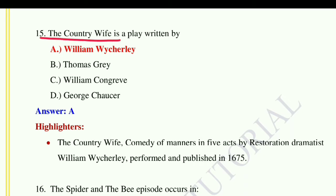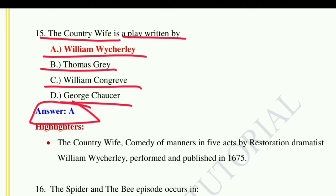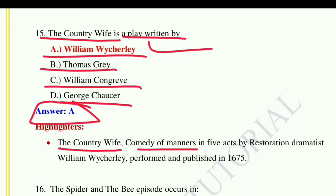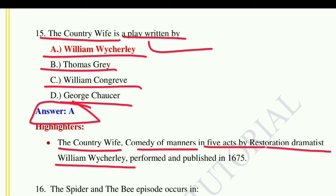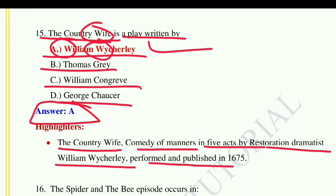Question number fifteen: 'The Country Wife' is a play by — option A: William Wycherley, option B, C, D. The correct answer is option A, William Wycherley. 'The Country Wife' is a comedy of manners in five acts by Restoration dramatist William Wycherley, performed and published in 1675. To remember this: W of Wife, W of William, W of Wycherley — three W's as a memory hook.